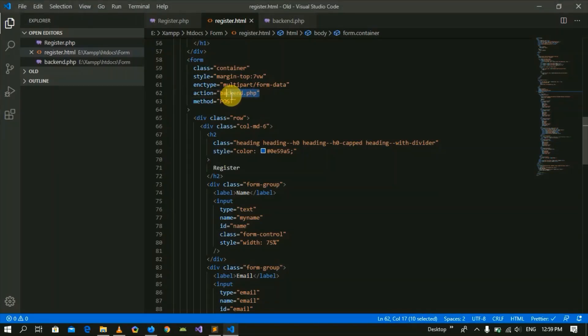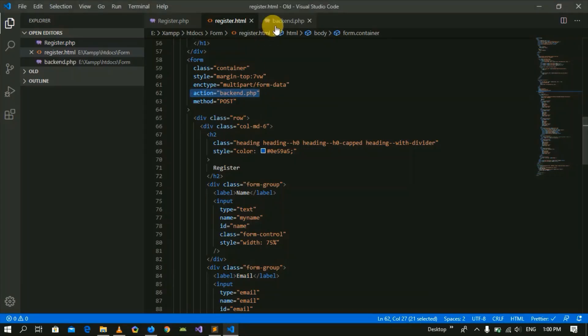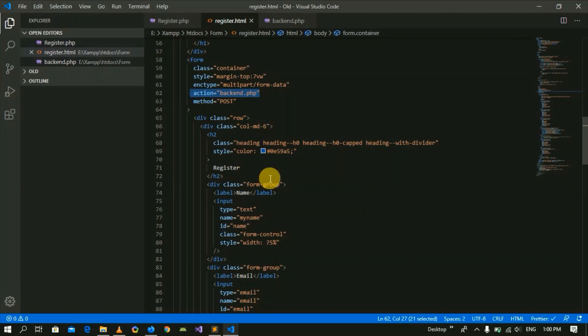It has been redirected to our backend.php file because we had the action name where we had sent data. We had mentioned here the action and method, so it has been redirected to our backend.php file.